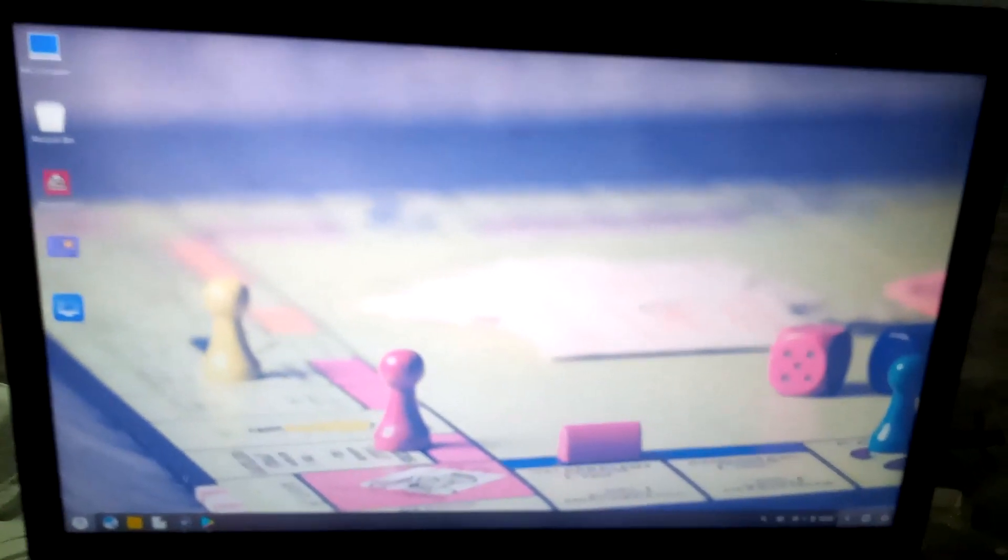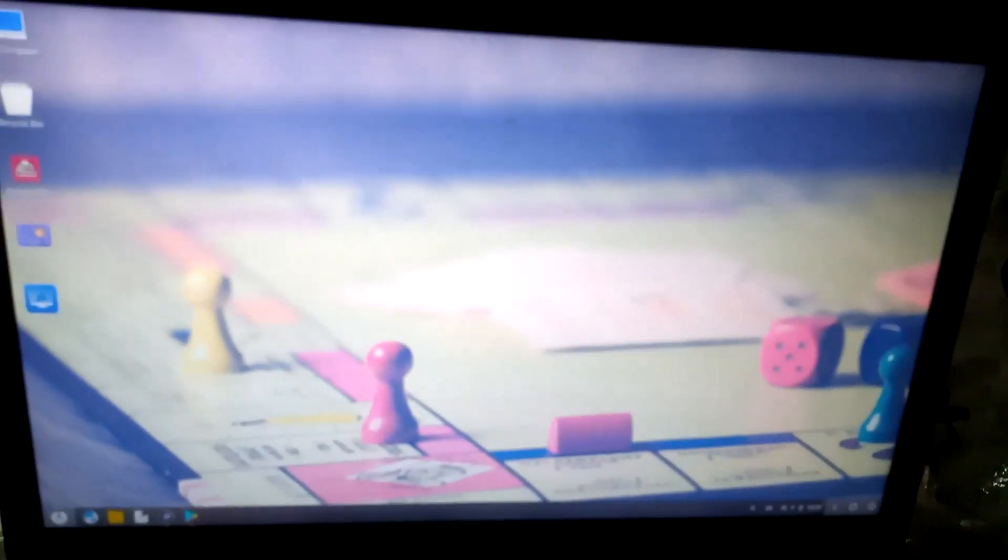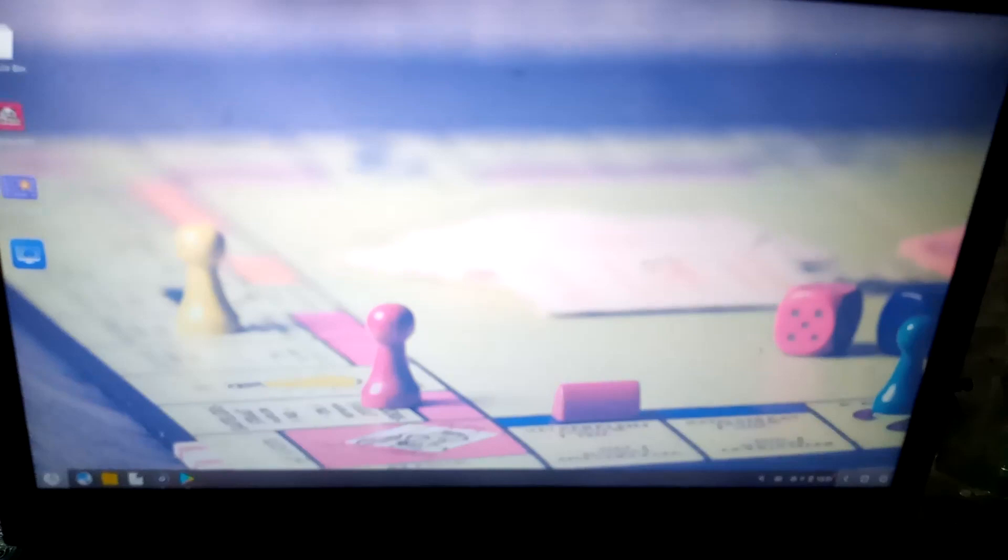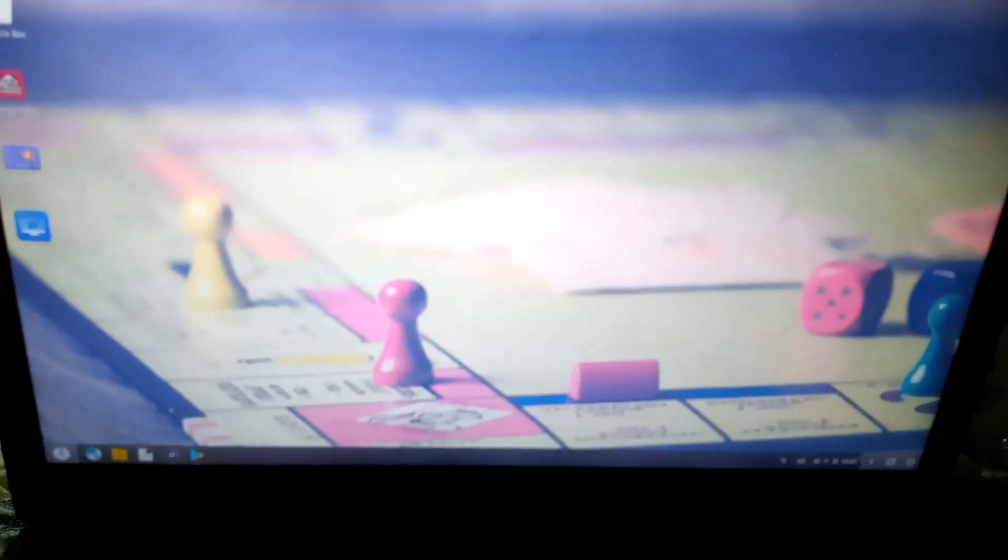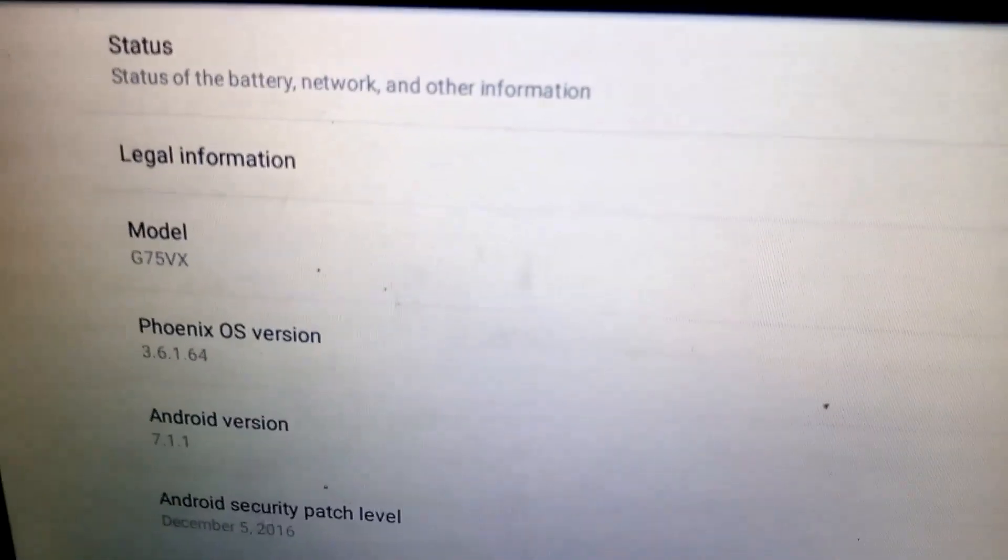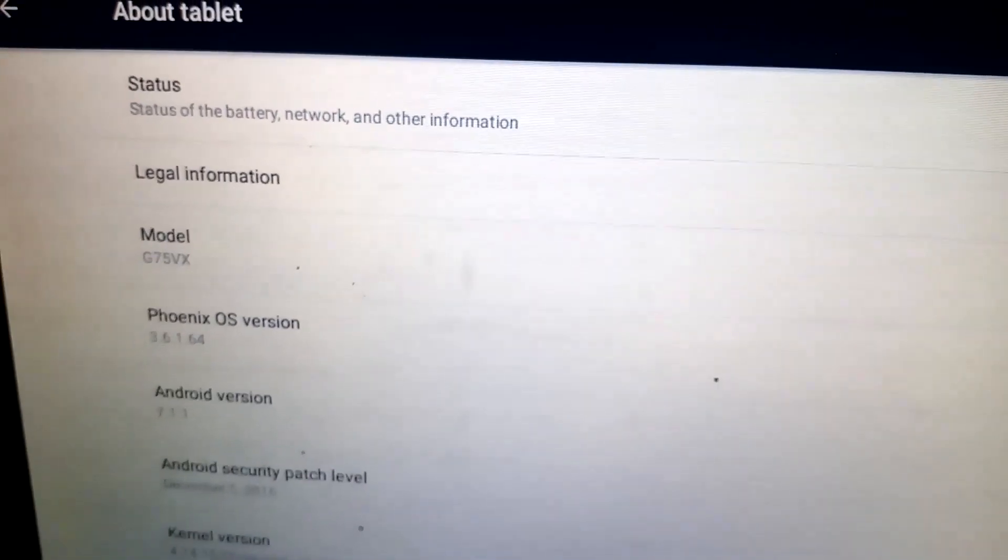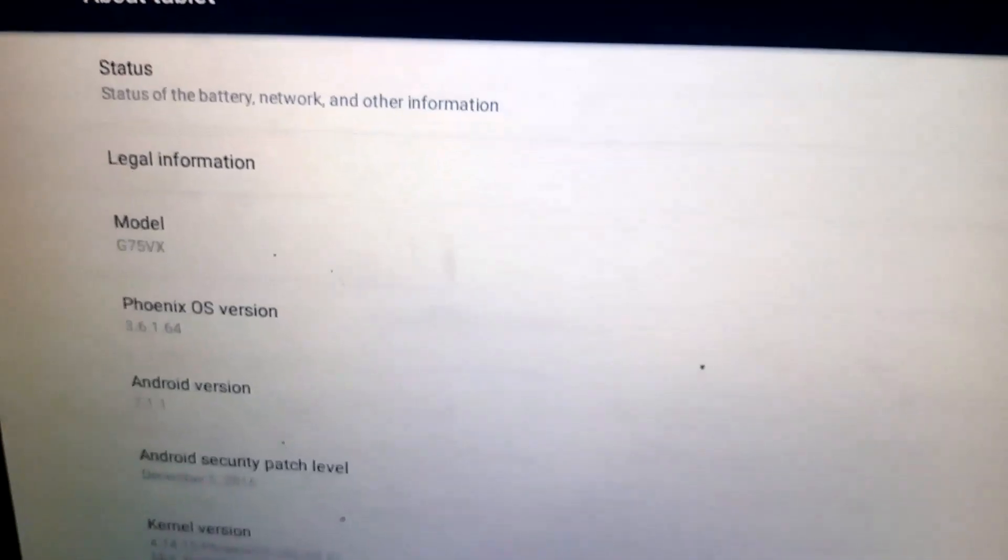So guys, let's start. I am on the Phoenix OS and I'll hover over my mouse over here, go to settings. And if you can see guys, it's Phoenix OS, Phoenix operating system.